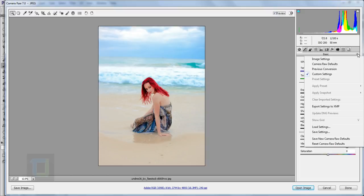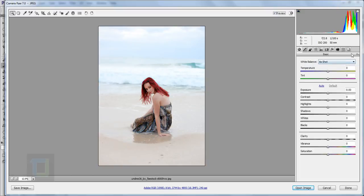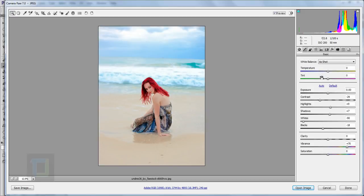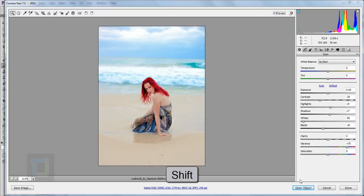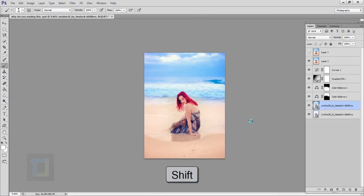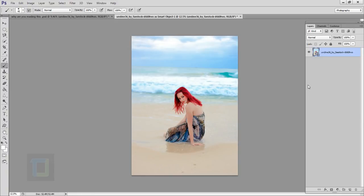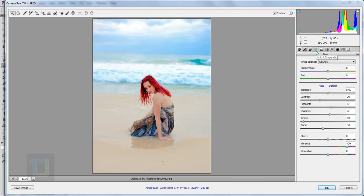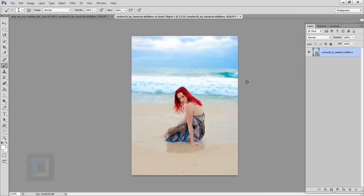Let's compare — this is where we started and this is where we are now, halfway through the effect. When you're done in Camera Raw, instead of clicking 'Open Image,' hold down Shift so it turns into 'Open Object' and click. It opens inside Photoshop as a smart object. The benefit is that double-clicking the layer opens Camera Raw again and you can edit anytime, even after saving.